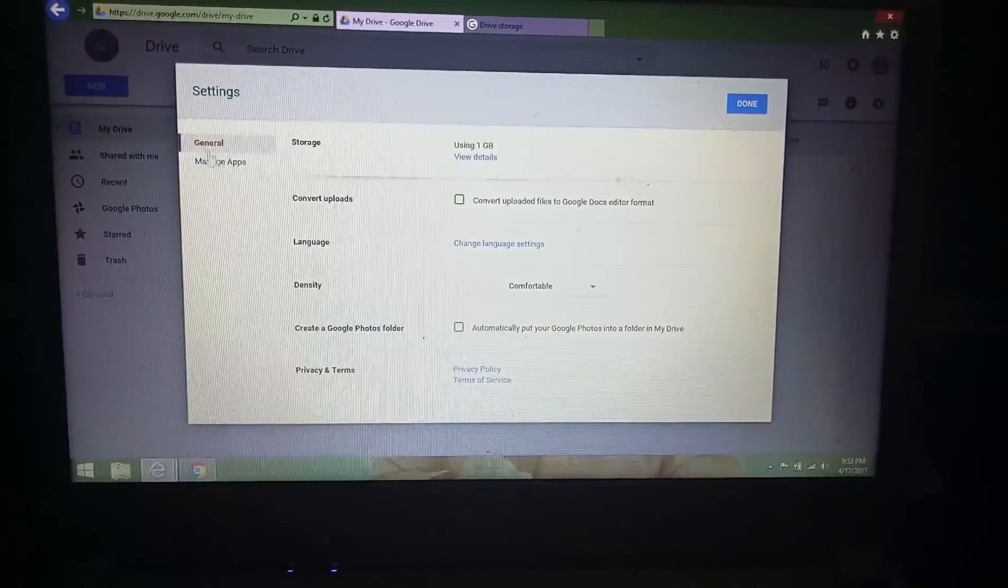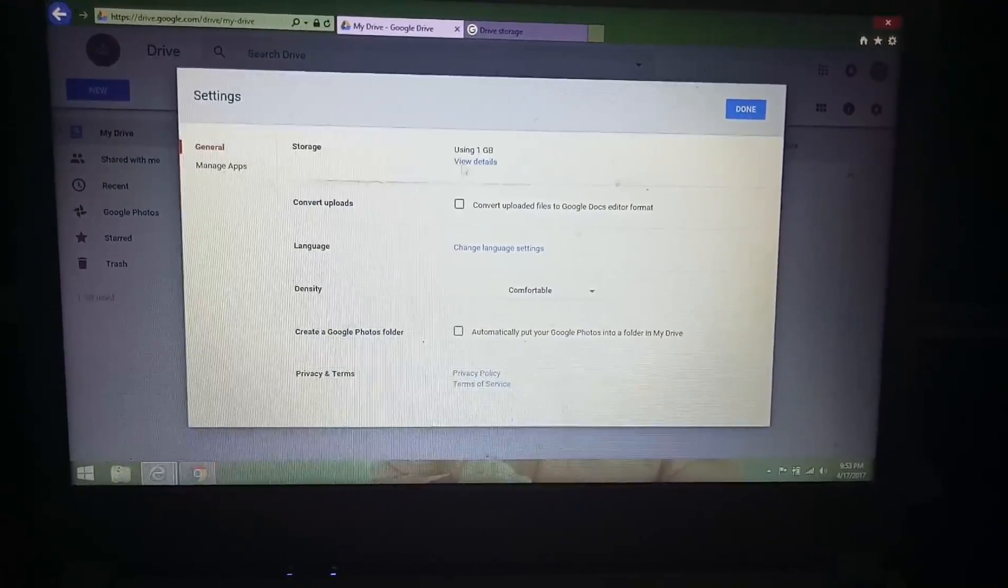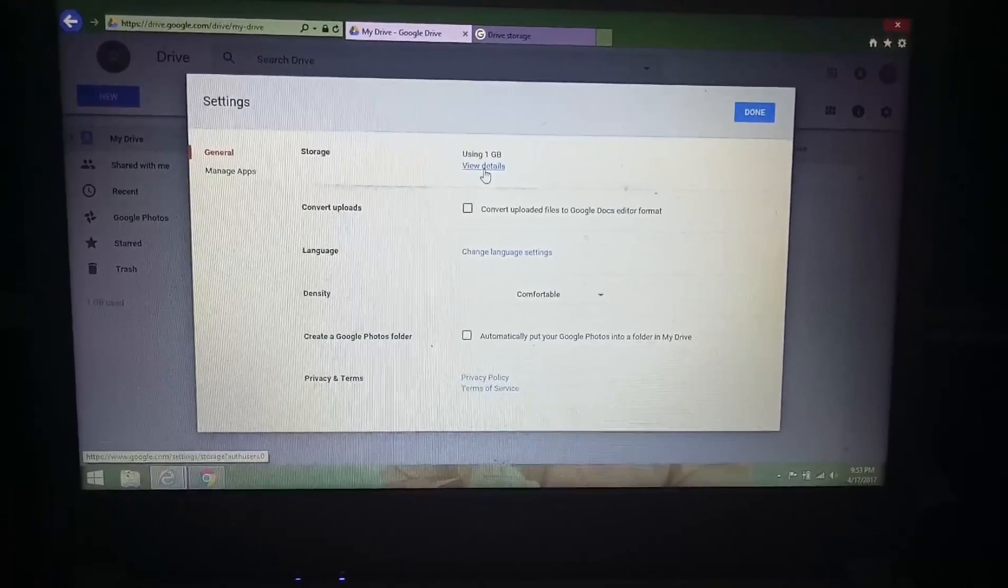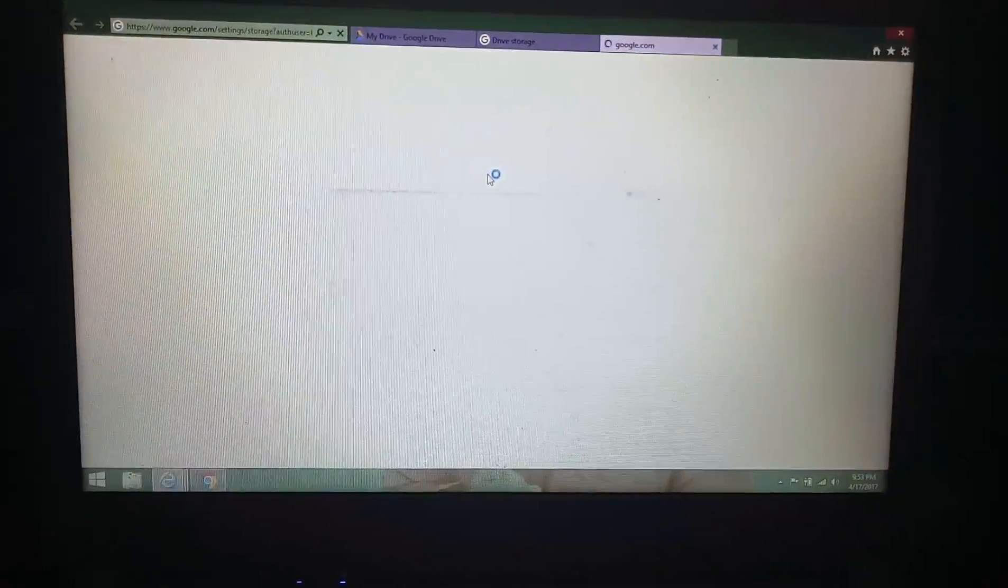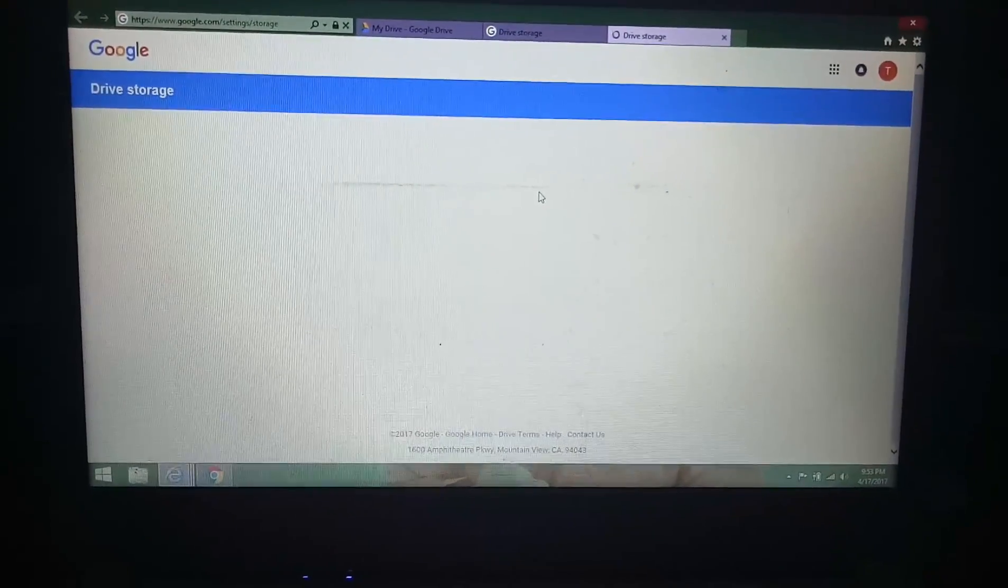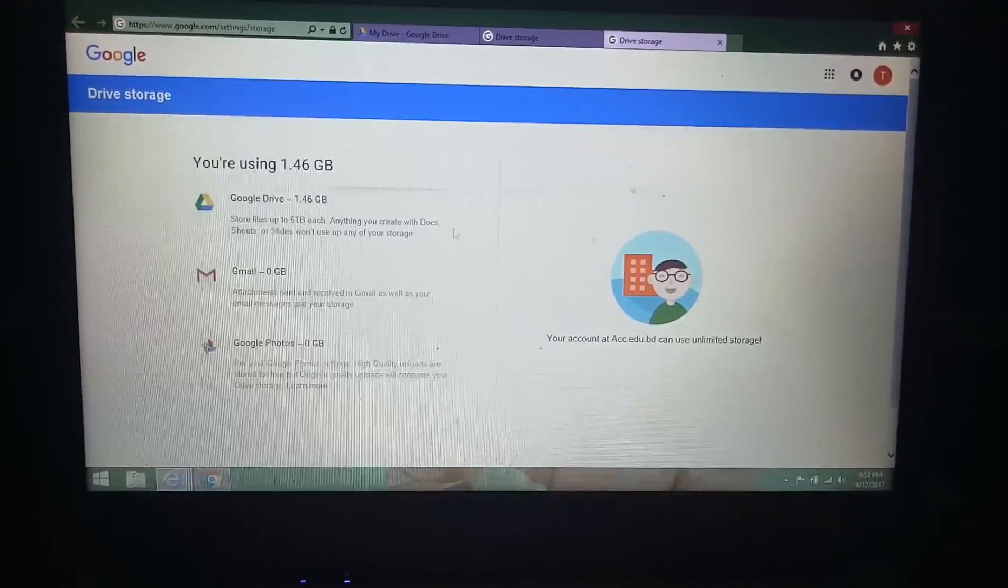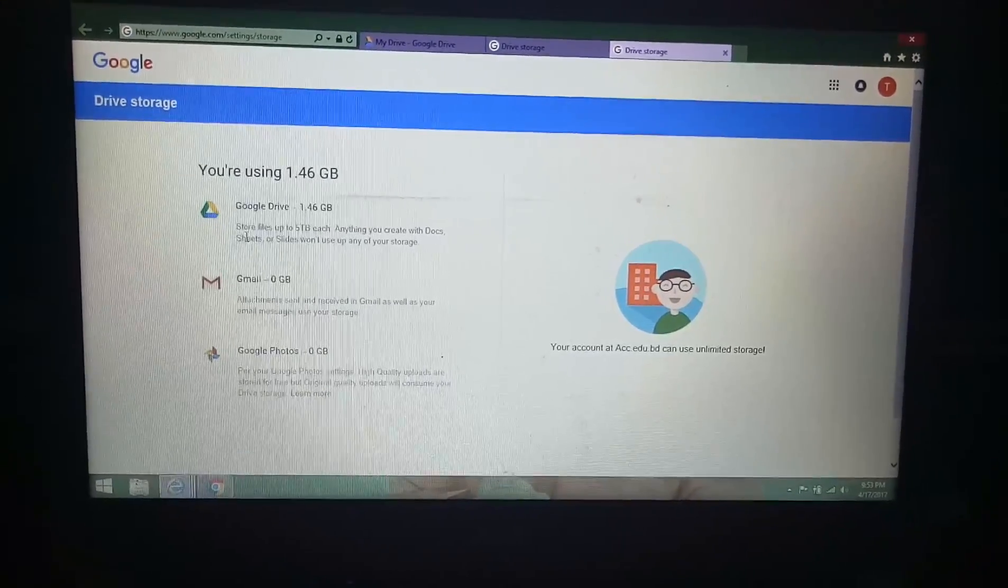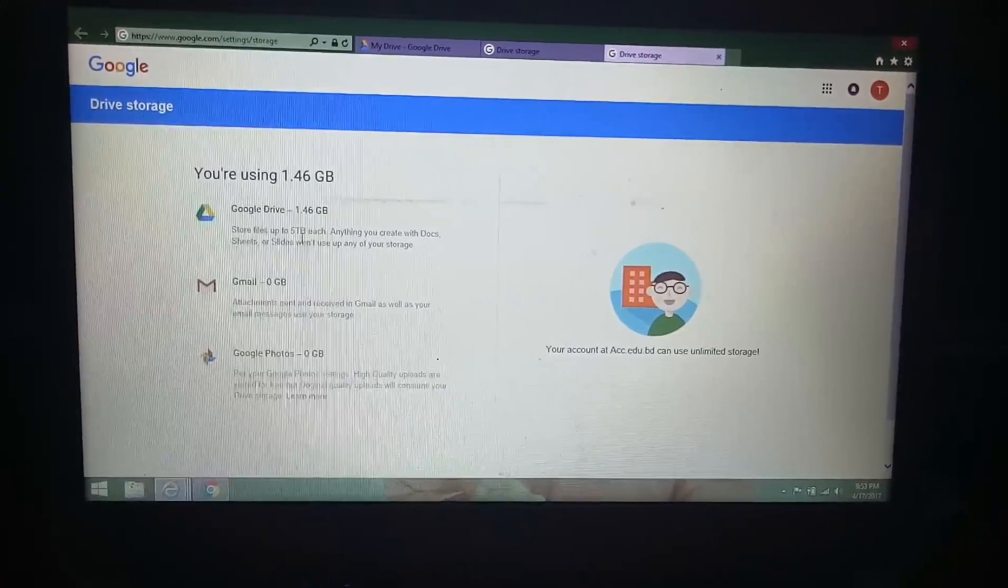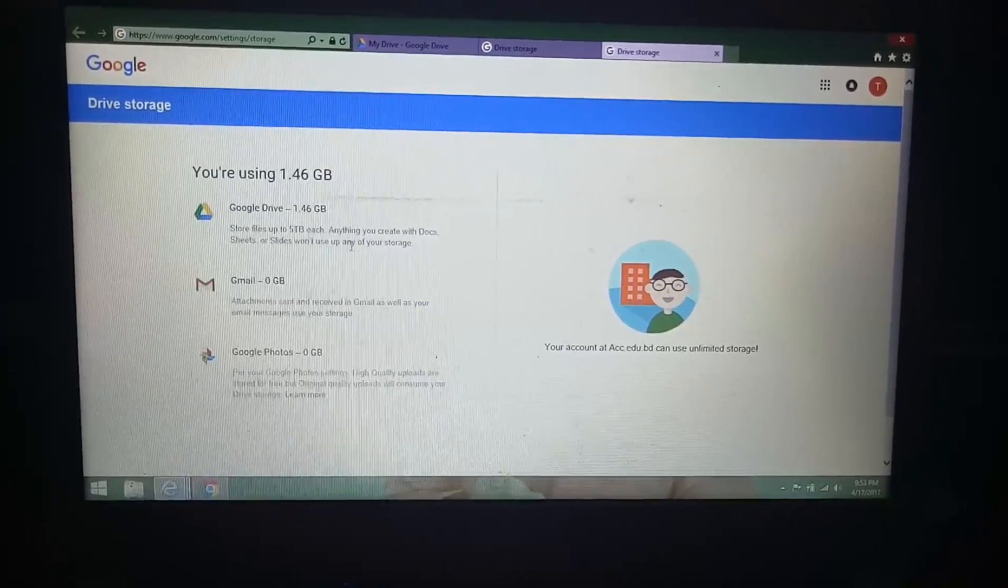General settings - here you can see I have used already one GB and view details how much I can use. This is the details drive. OMG, store files up to five terabyte each.